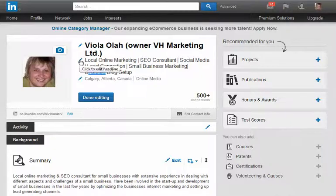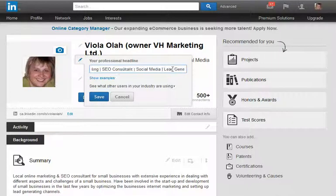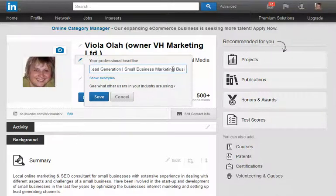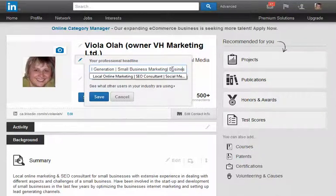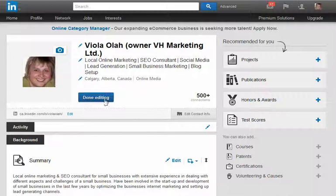So I'm going to go and delete the word 'business' in front of the blogging. And I save. It's done, and then I'm done editing.